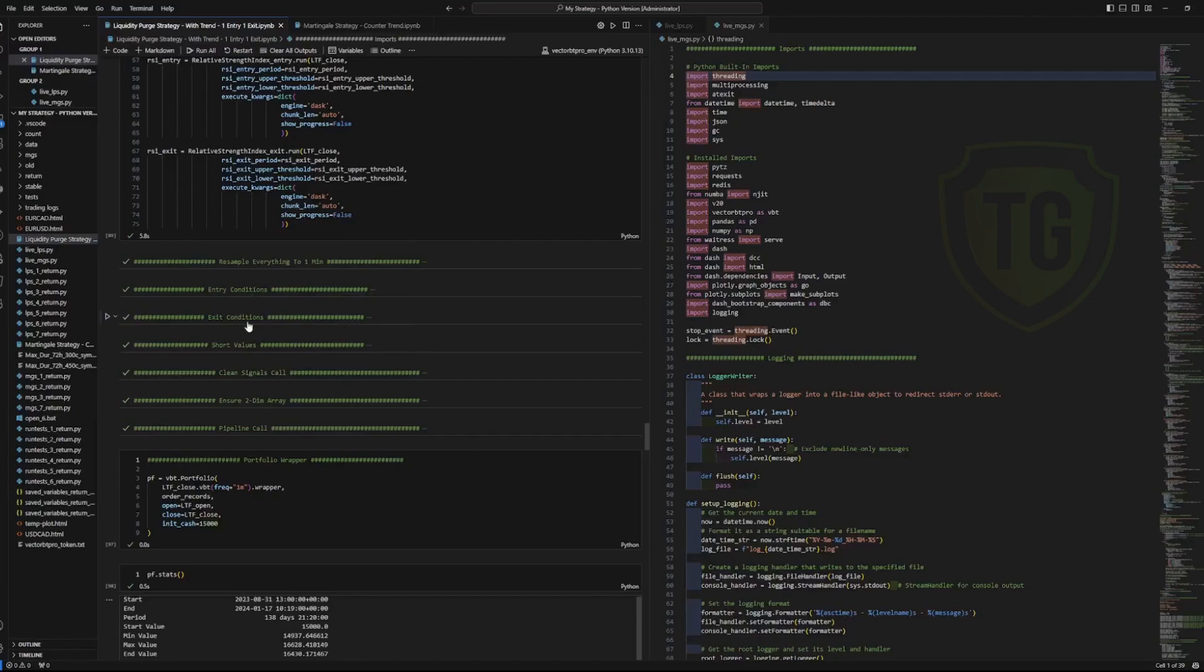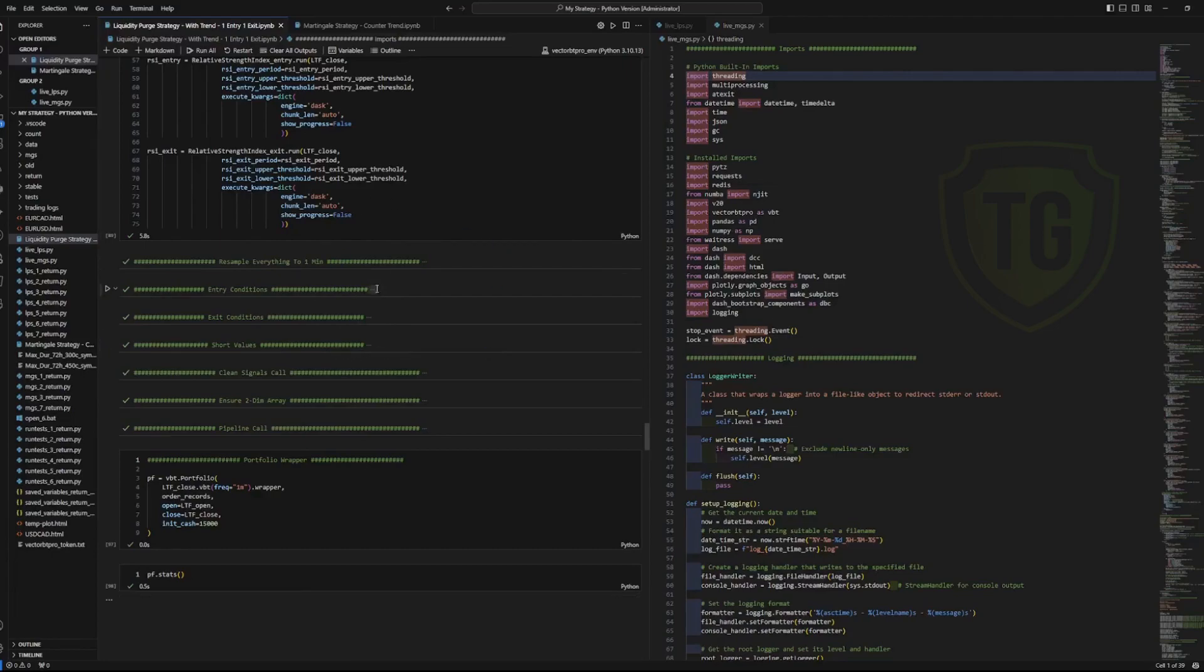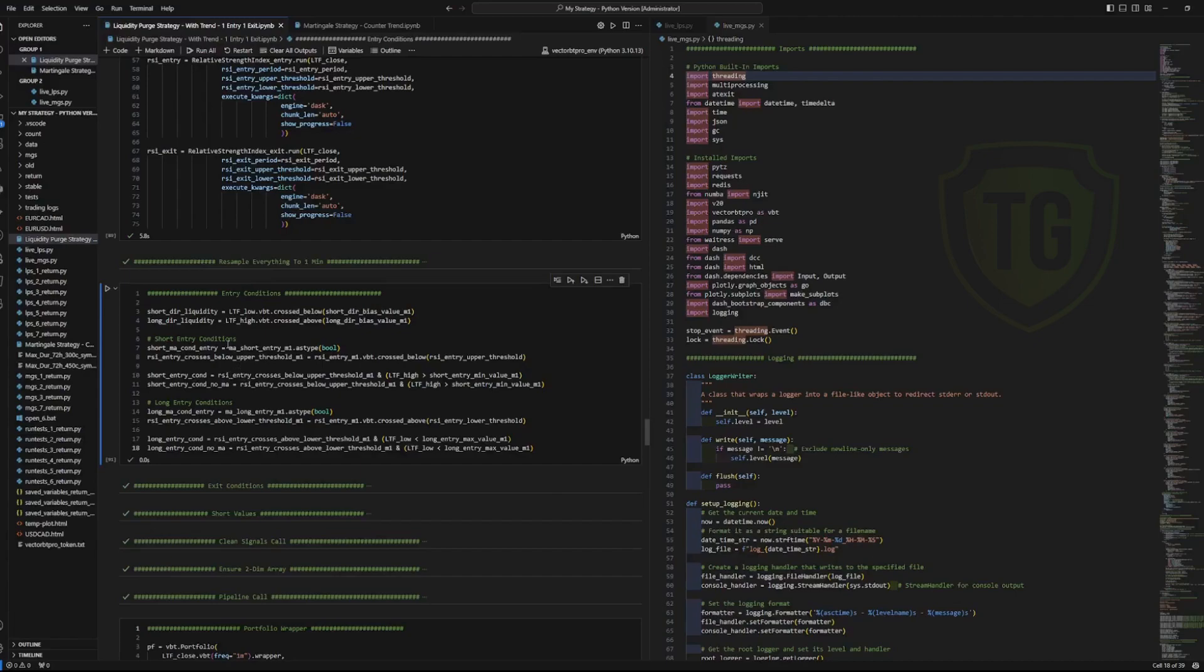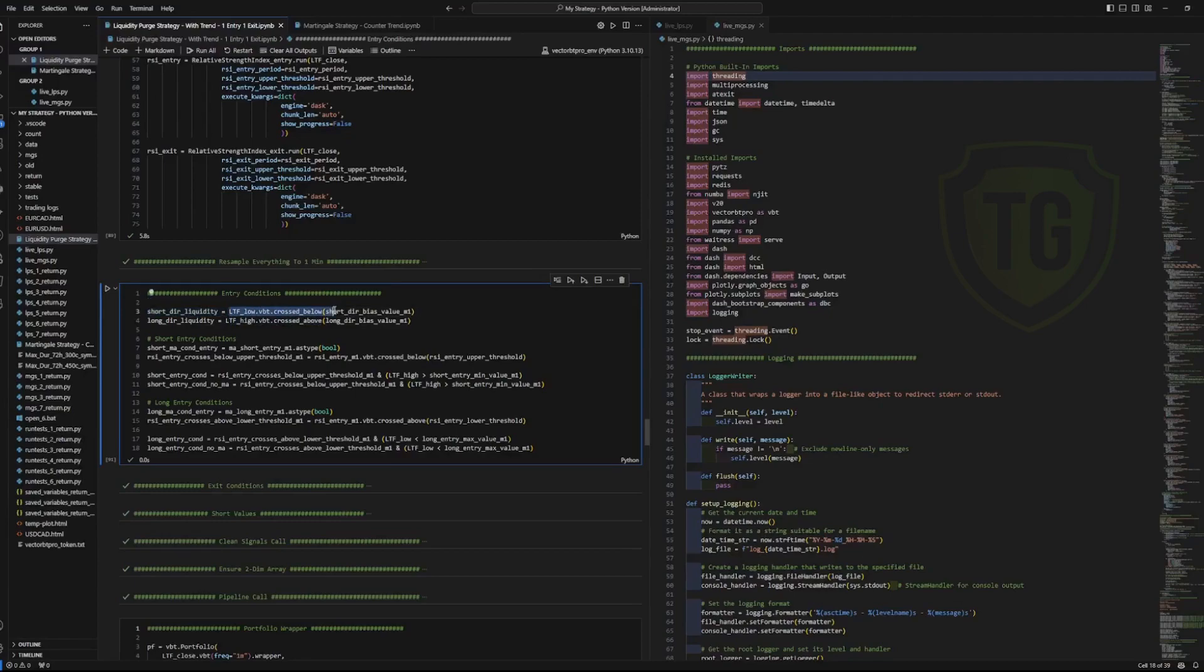It has the entry conditions, exit conditions, which as you can tell, it's basically, you know, it's nothing special, but it's certain values that it must cross over. And VectorBT Pro has this nifty cross below and cross above so you don't have to get crazy with the comparison logic. You can just plug this in and it'll give you the data frame with the correct values.